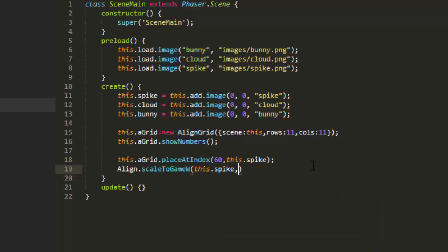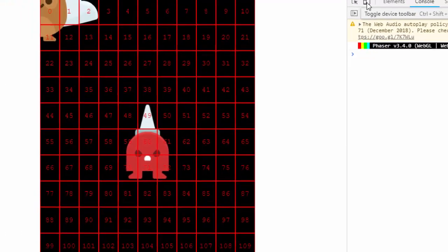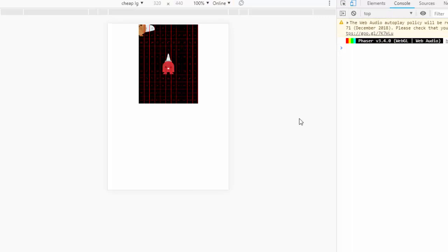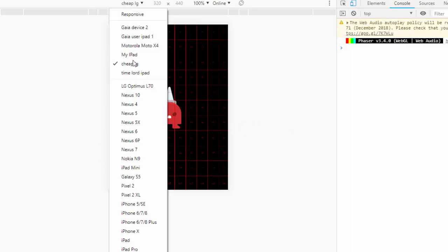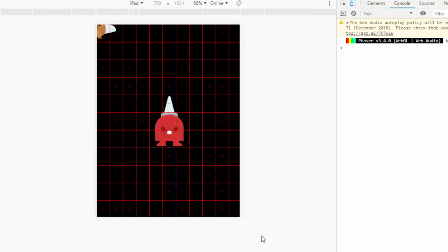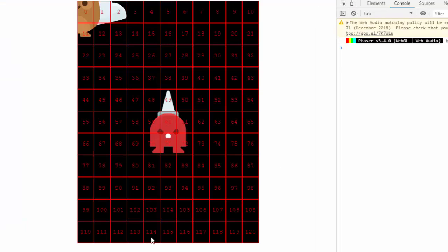Align.scaleToGameWidth this.spike, and let's make him 20%, so 0.2, 20% the width of the game. And it will scale the height proportionally. Now let's check it out by switching to the phone. You can see he's still 20% of the phone size. I'm going to change it to the iPad. And there, now we have a consistent position and scale.